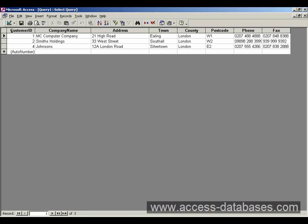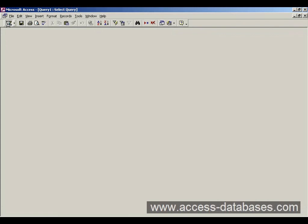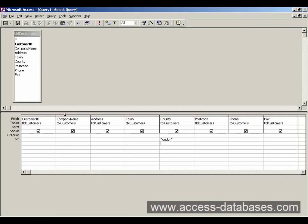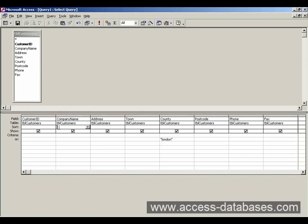If we go back to design view, we might also want to sort this by company name. So the way to do that is to look here where we can see the sort word. And we'll move along to company name, because that's what we want to sort. Click here on this line sort.